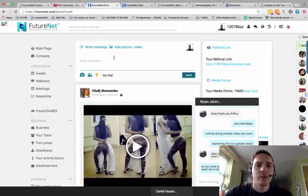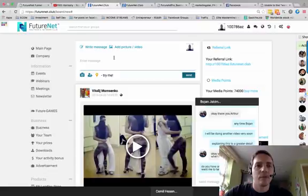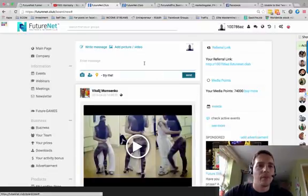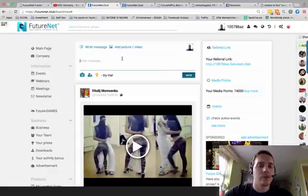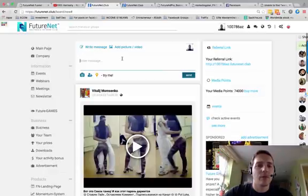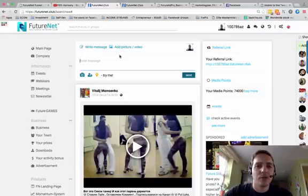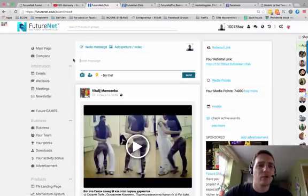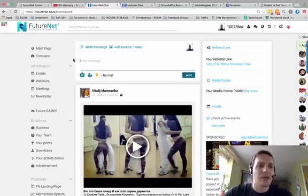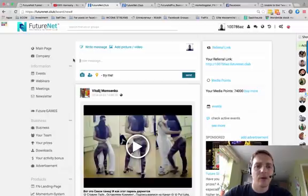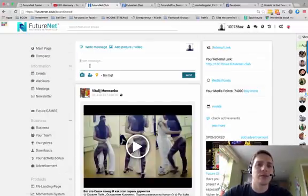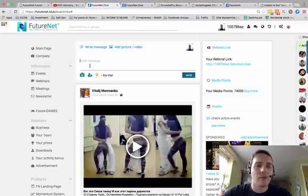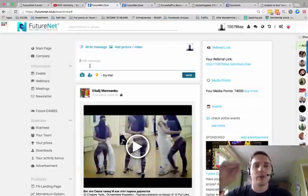This video will be focusing on FutureNet, the opportunity that I'm promoting the most at the moment because of what it does and what it is. FutureNet is a social media platform similar to Facebook. I'm going to go through this very quickly. The exact explanation about the company itself I'll produce later on. In this video, I want to emphasize the revenue that everyone will be able to generate or earnings that we'll be able to generate.